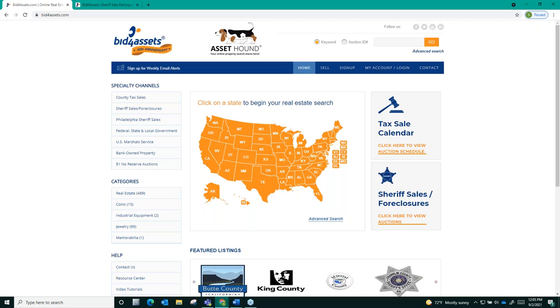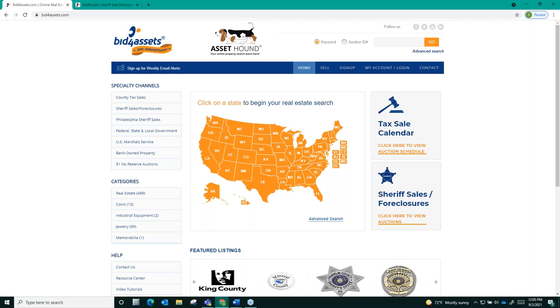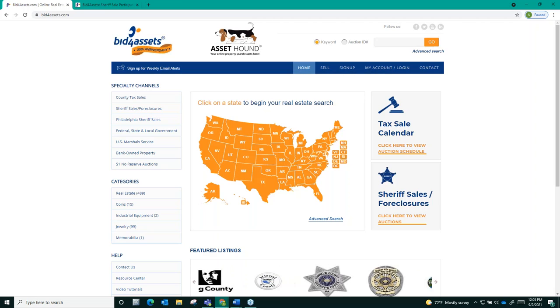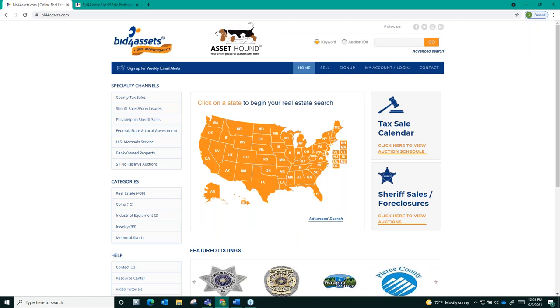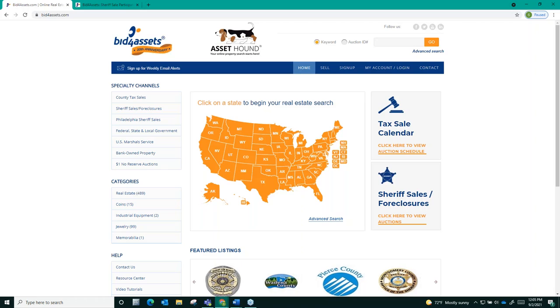Hi everyone, I am Sean from Bid4Assets. Bid4Assets hosts two different types of auctions for the Philadelphia Sheriff's Office, tax foreclosure auctions and mortgage foreclosure auctions.